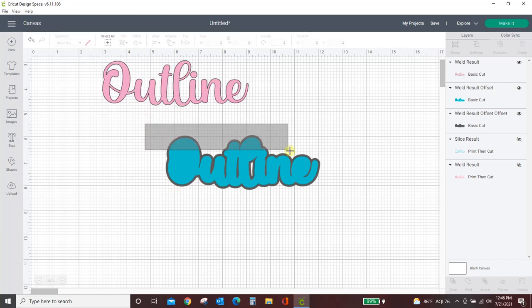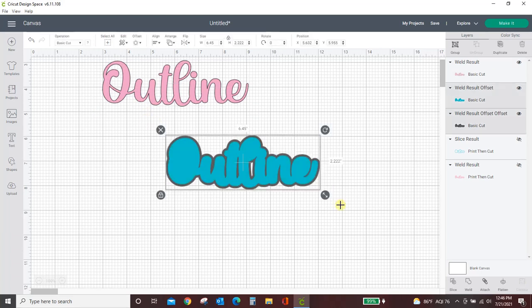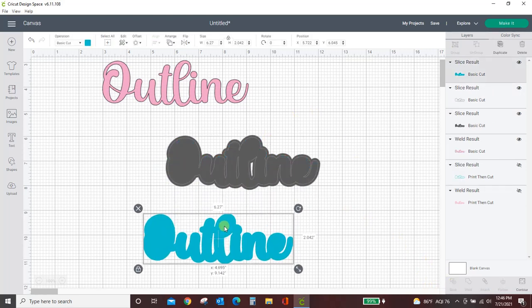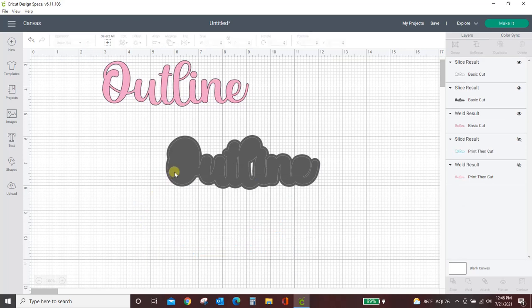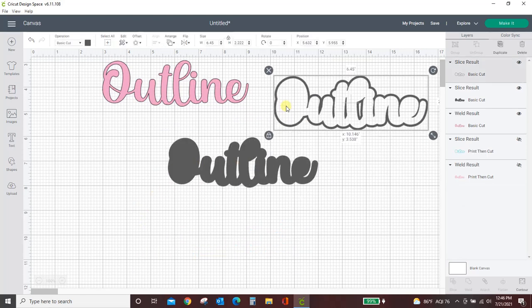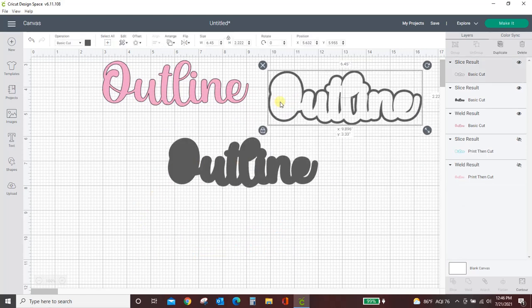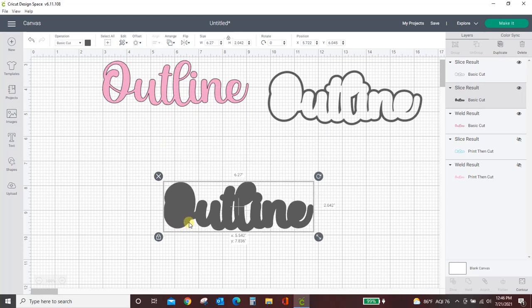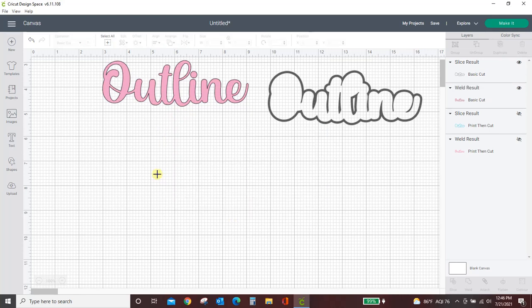What I want you to do now is select your two offsets that you created and slice them. So you could pull this out you don't need this anymore. This is your outline now so you don't need this anymore. Go away. That was strange.